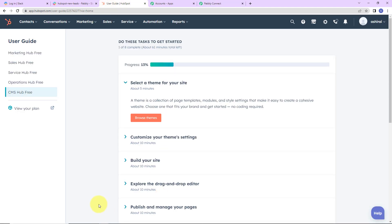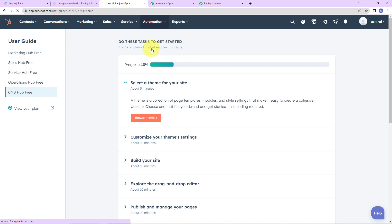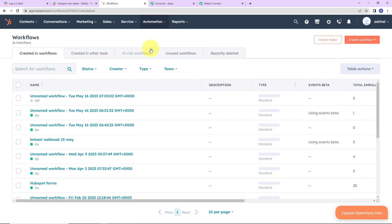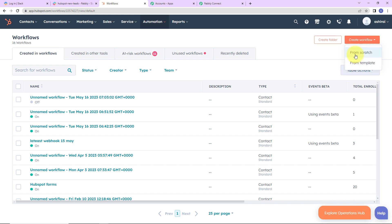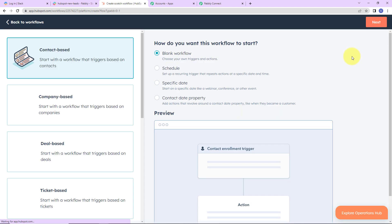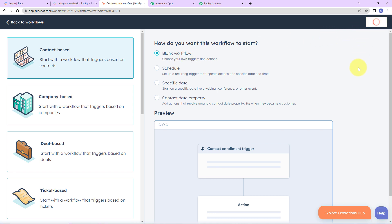So this is my HubSpot account. The first thing is we have to go to Automation, then go to Workflows. On the right hand side we can see a tab — Create Workflow. Let's click on this. Here we have two options: From Scratch and From Template. I am going to start from scratch, which gives us a blank workflow. Let's click on Next.